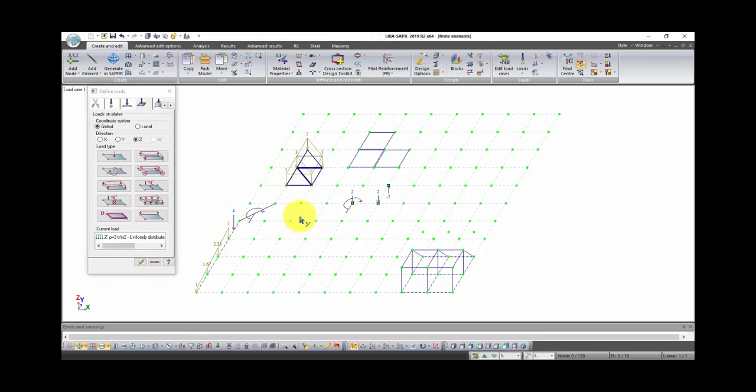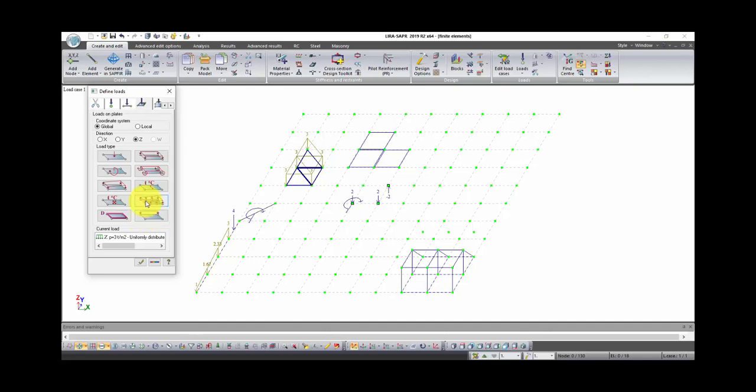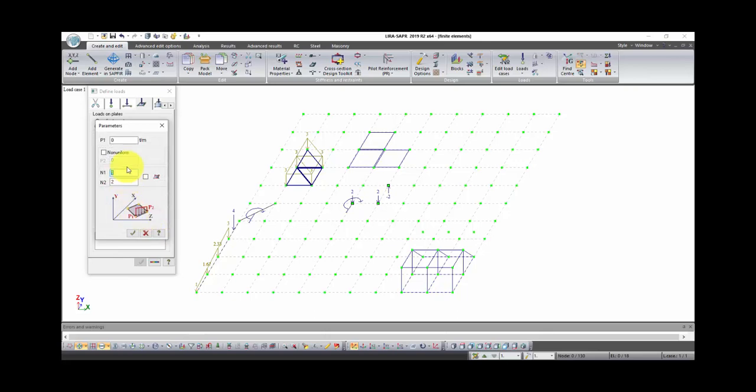Now let's talk about uniformly distributed load between two nodes of a plate. This load can represent for example wind load on cast in situ floor slab. Select load direction along axis Y and click on this load. Here we set load value, for example 1 ton per meter. Then we can select uniform load or not. Let it be non-uniform. Set second value 3 tons per meter.